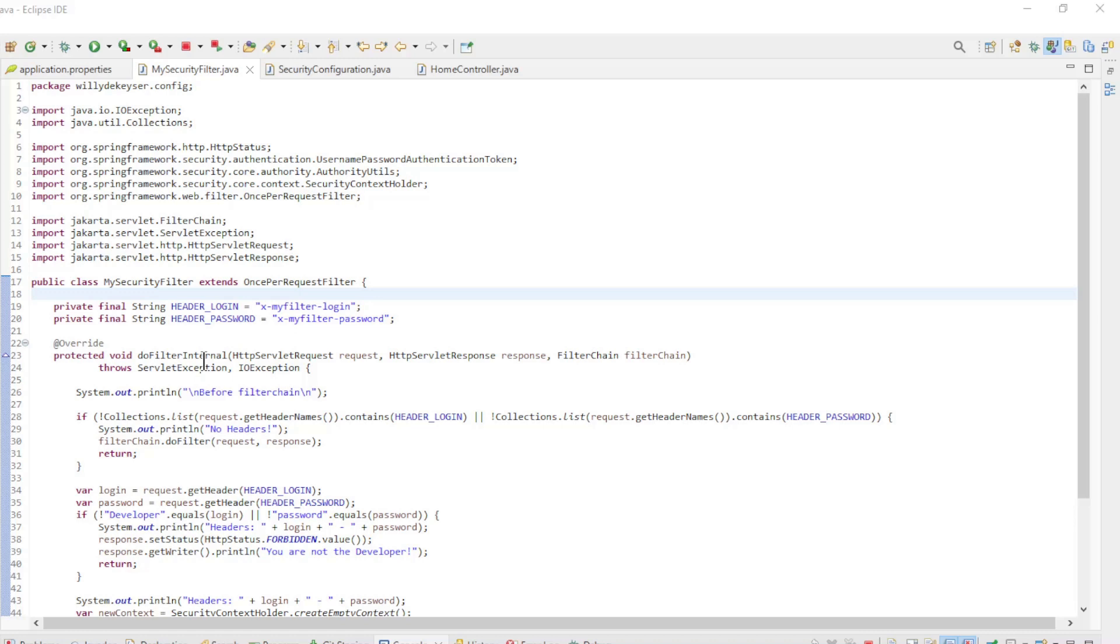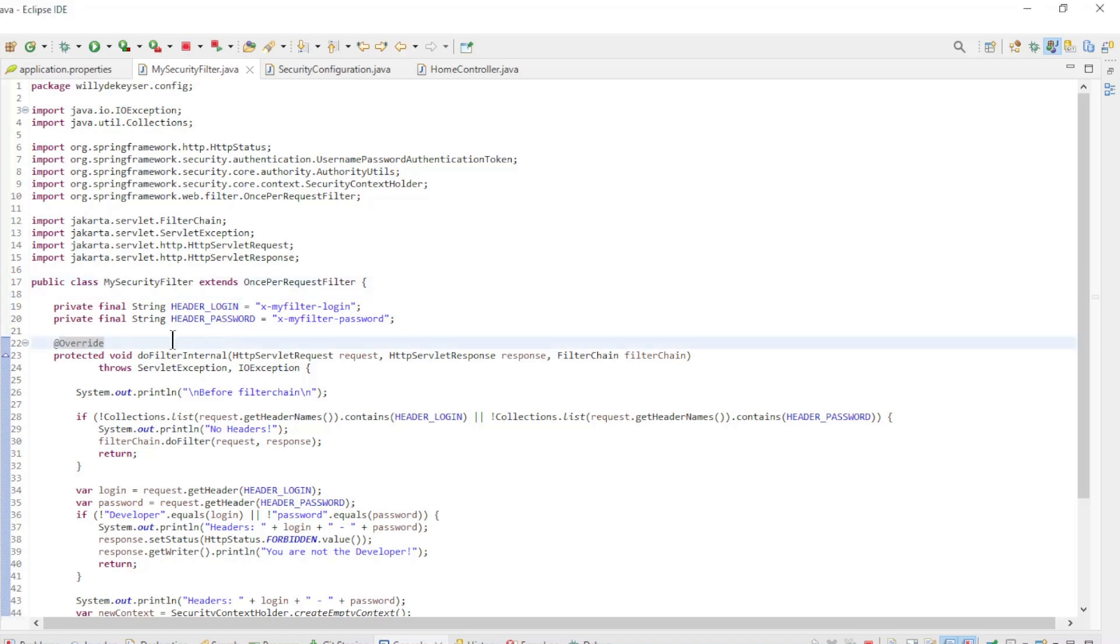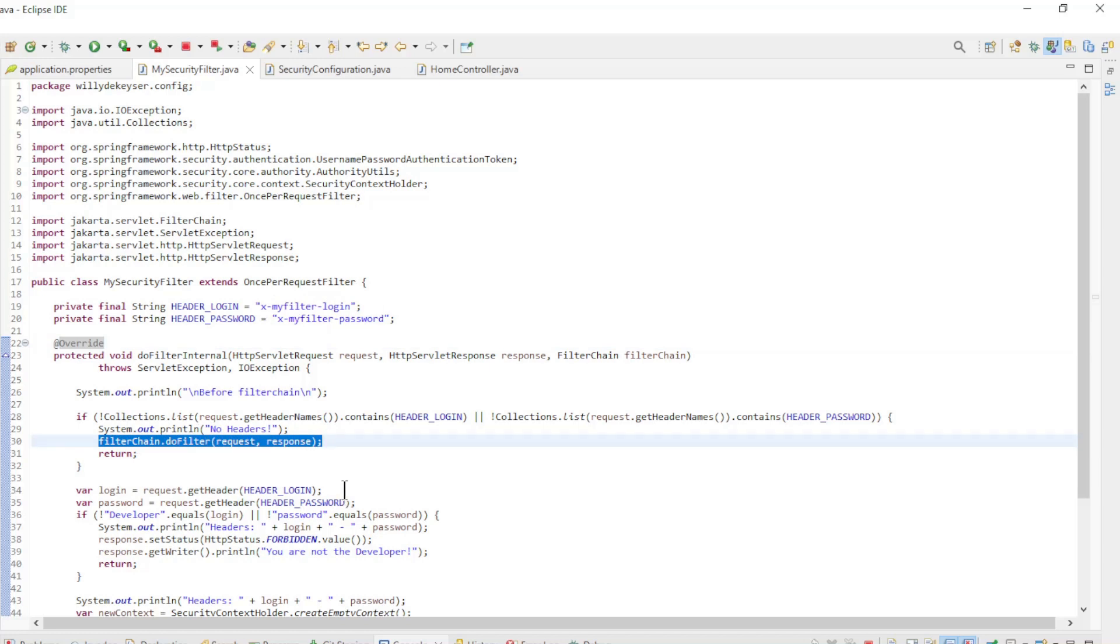We have come to the point of going over the security filter code. In the first if statement we check if both headers are present. If they are not present we just continue with the next filter in the filter chain.